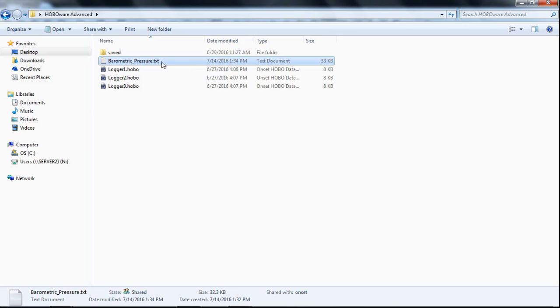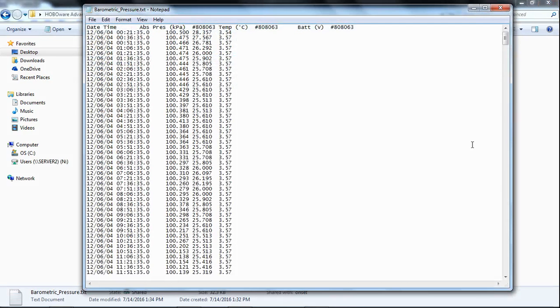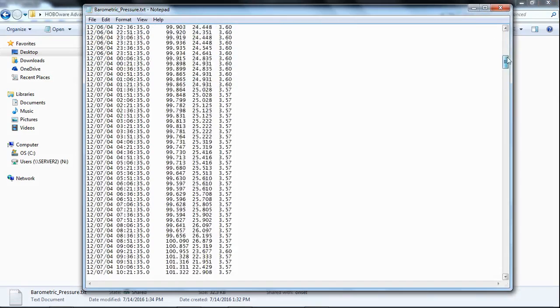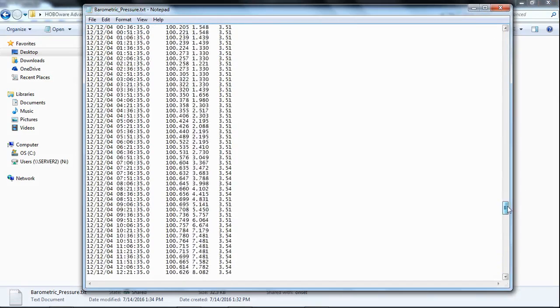So, if I right-click on this, again, this is a Windows computer, click on Open With and open it with Notepad. There's my data. That's how it's formatted for import.